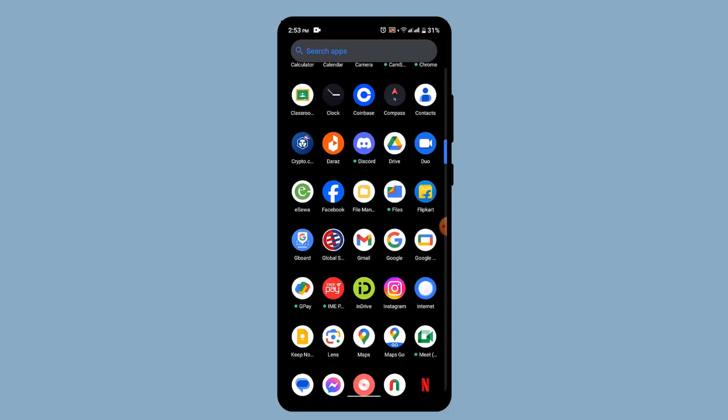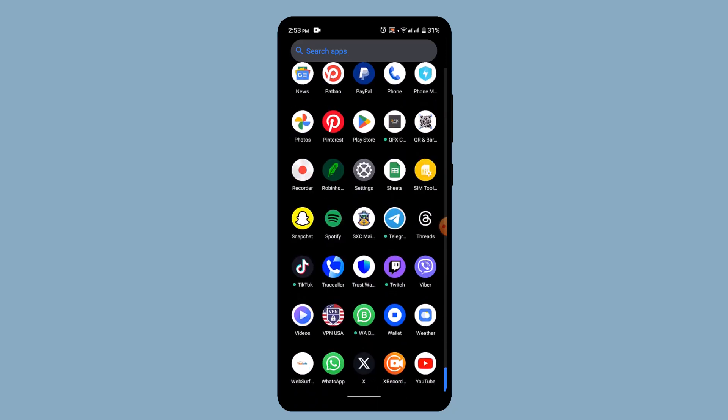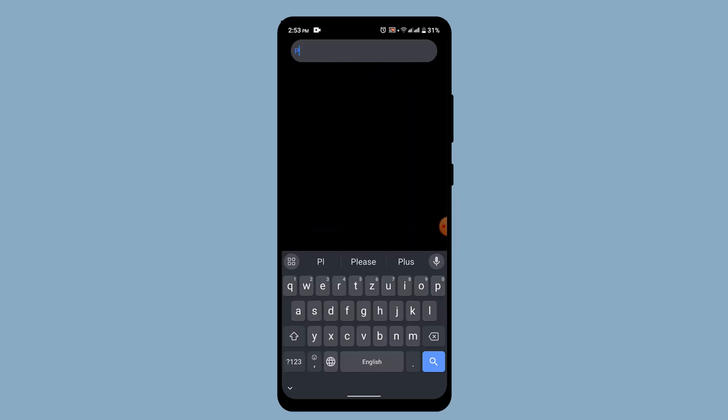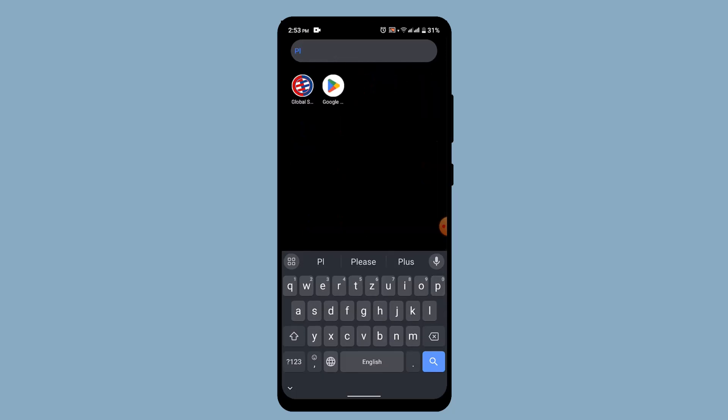If this is also not working out, then you can also check for an update. In order to check for an update, go to your Play Store, and then on the search box type in Chrome. Make sure that your application is completely up to date. After you're done updating your application, that might be able to fix the issue.